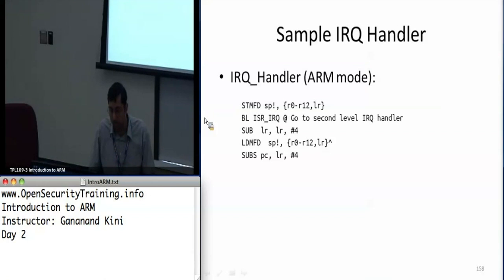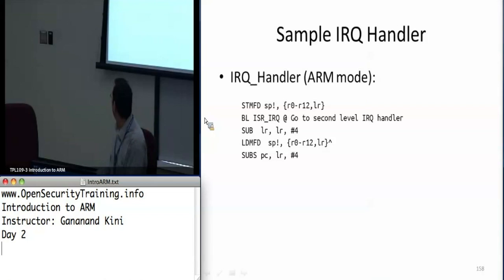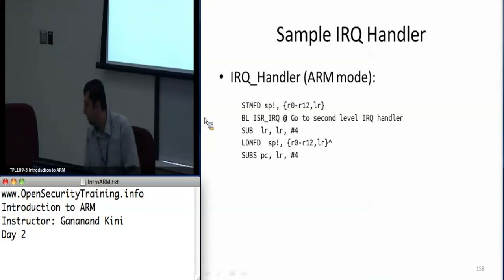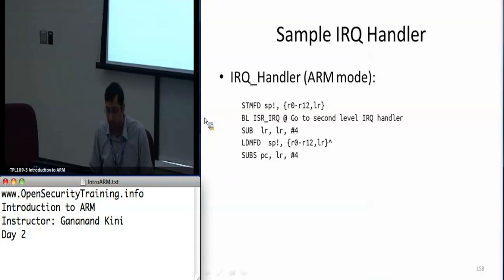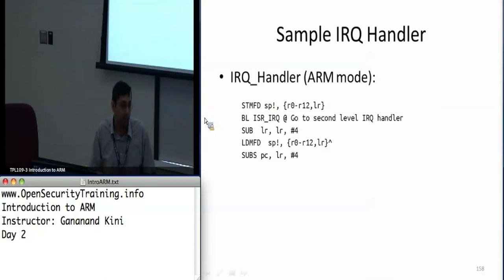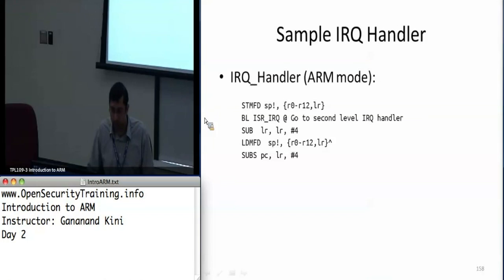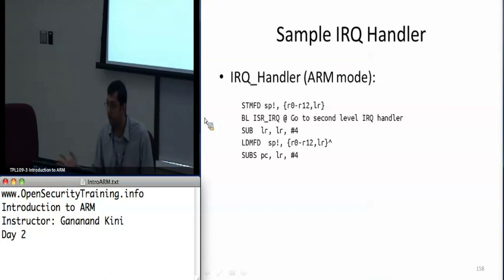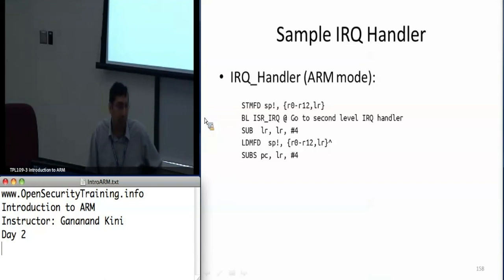Once you're done writing your IRQ code, you load the registers back from the stack into R0 through R12. Then you do a SUBS PC, LR — we've also seen MOVS PC, LR, but in this case they're subtracting link register minus 4 — showing an example where SUBS PC, LR is used instead of MOVS PC, LR for returning back to system mode.